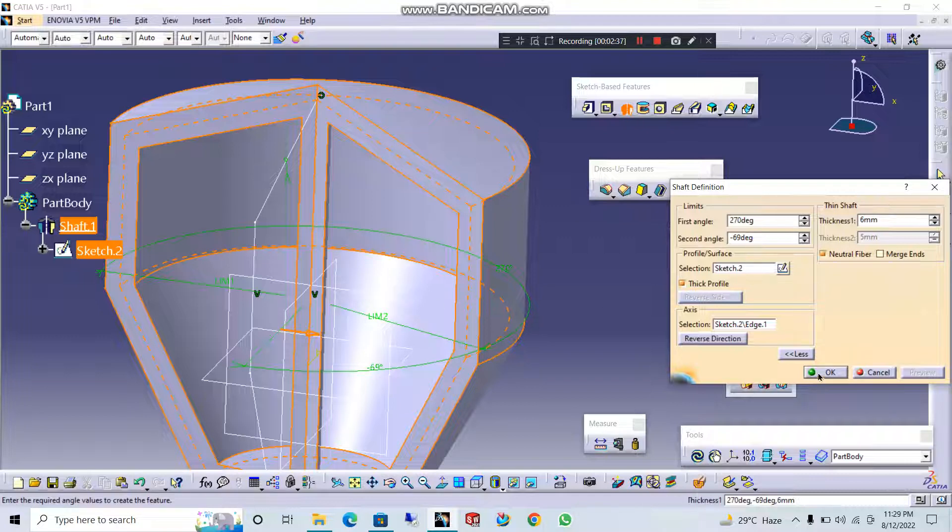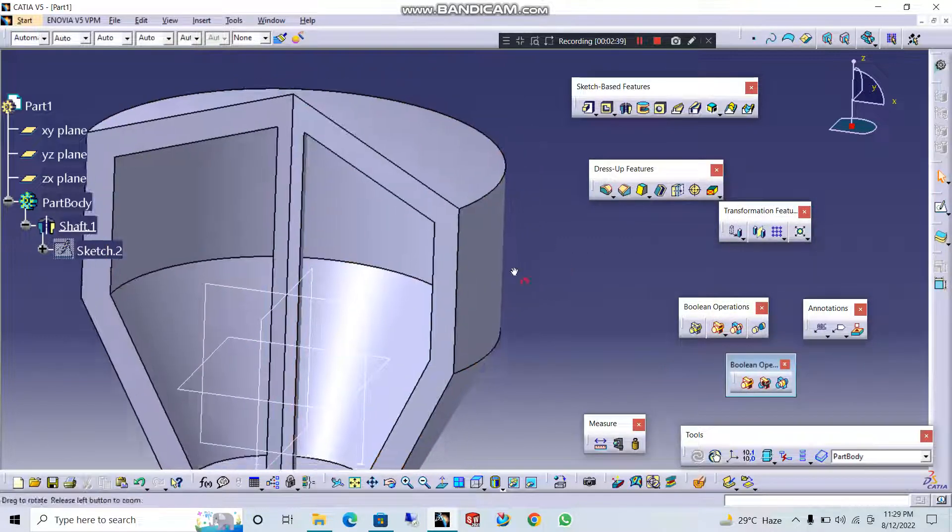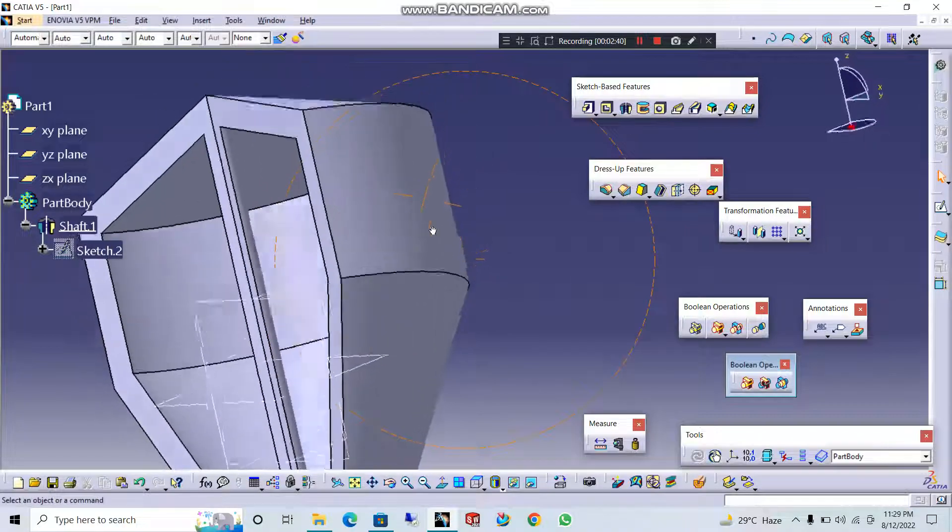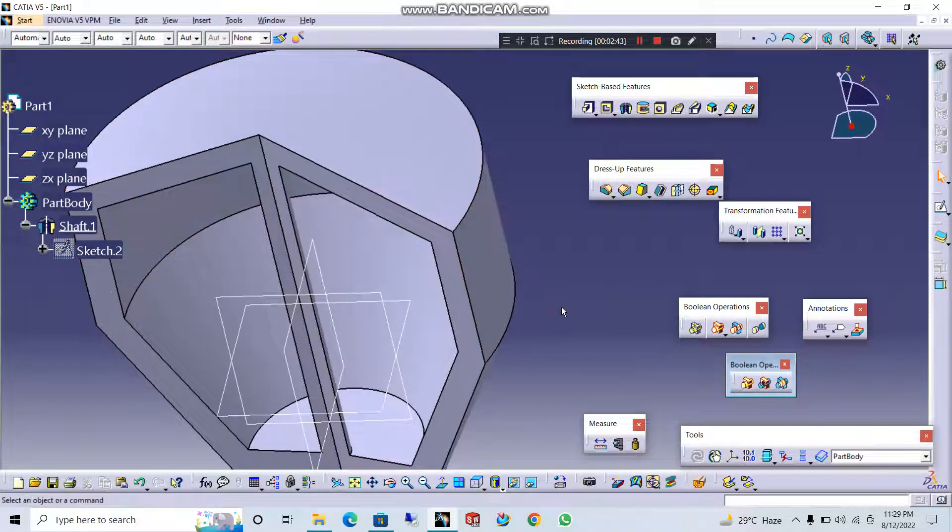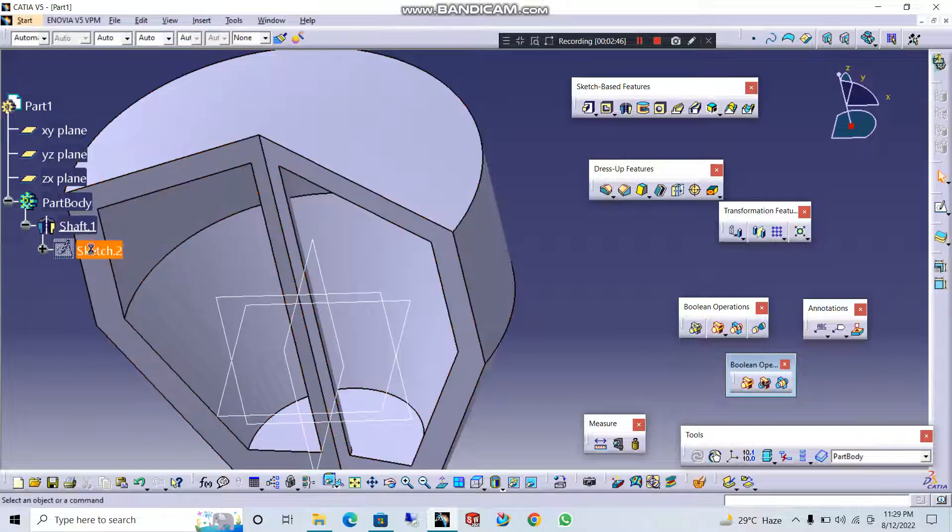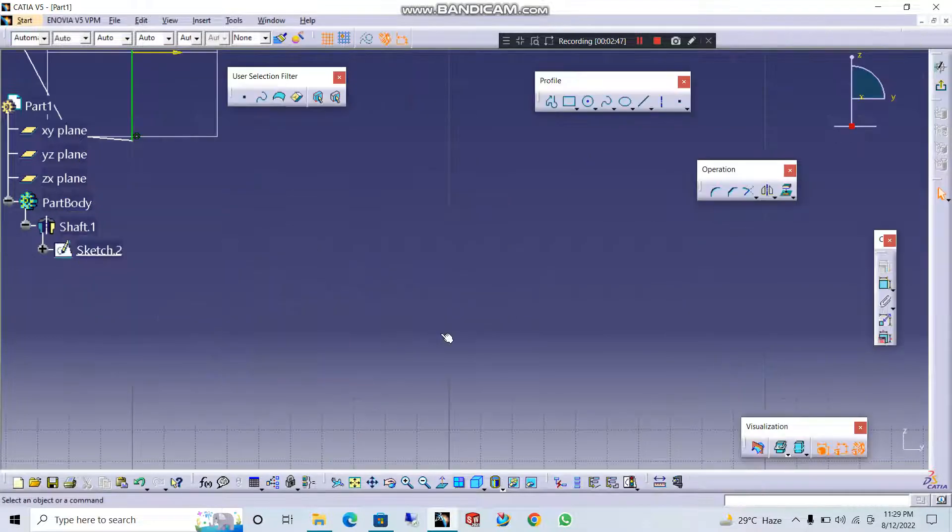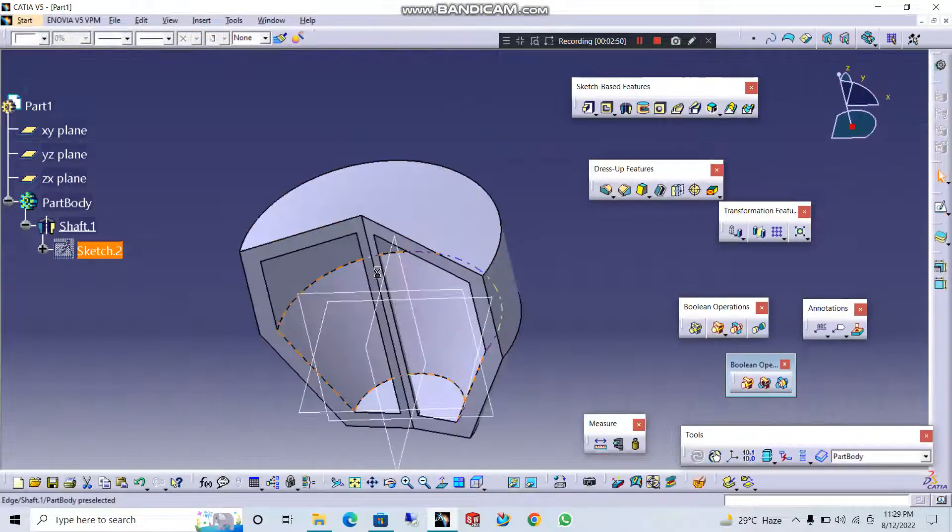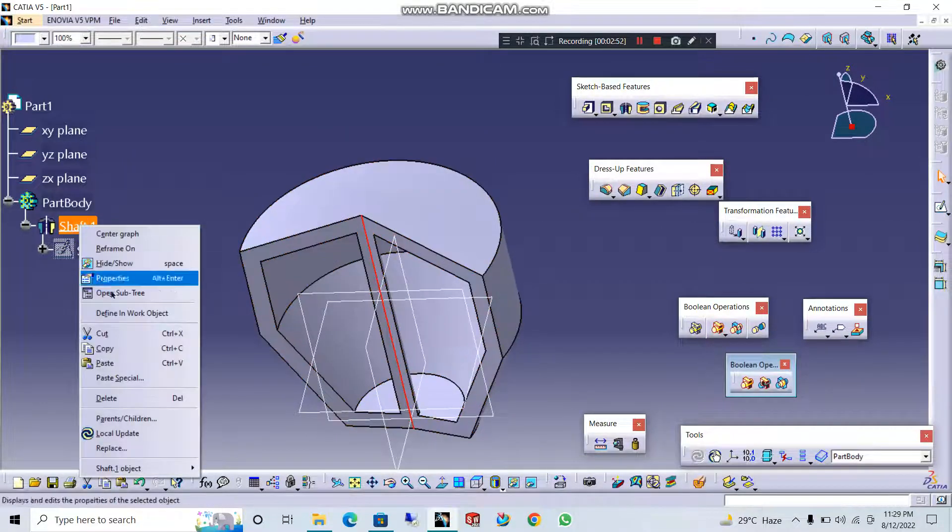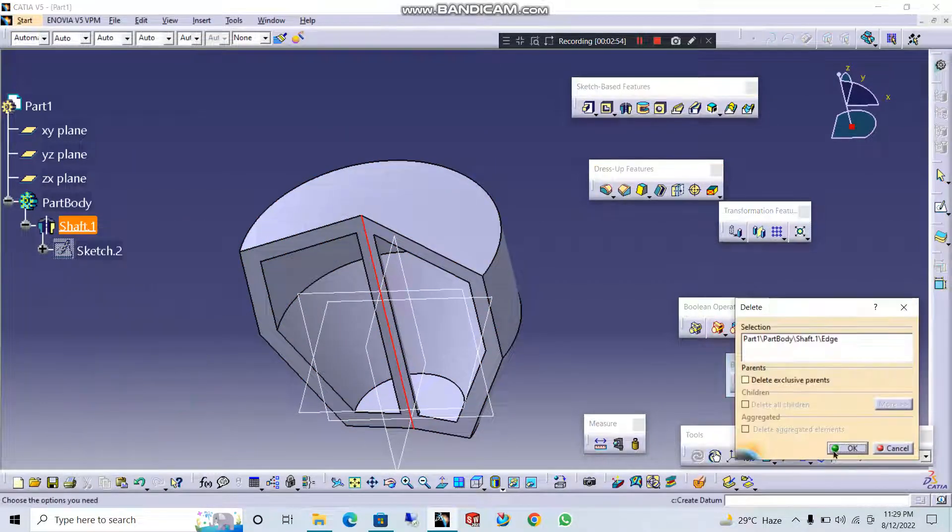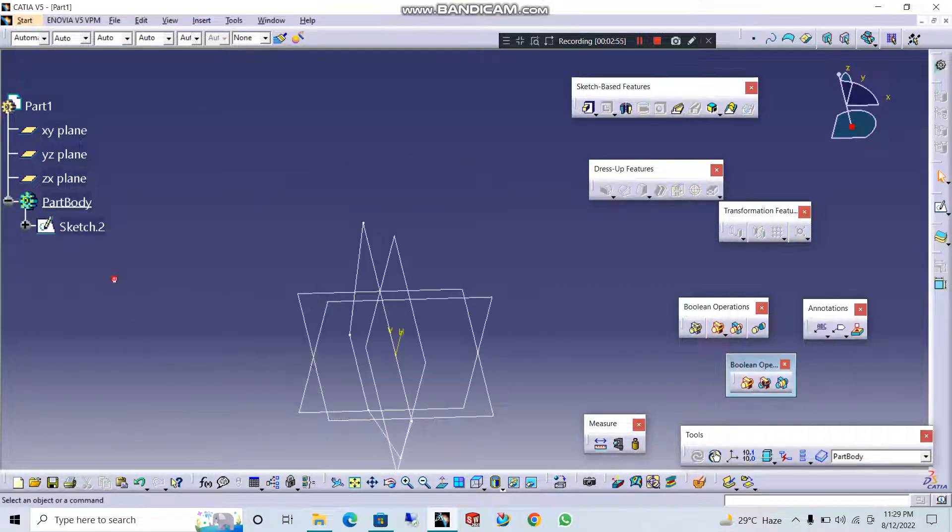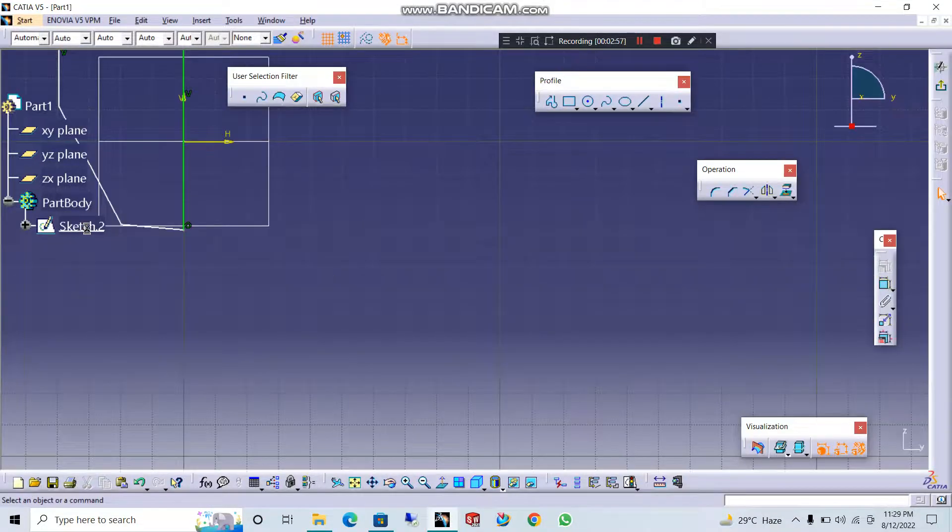Okay, so this is the shaft operation. Now let's go to the sketch tool. Okay, I will delete this shaft. Let's go to the sketch tool.